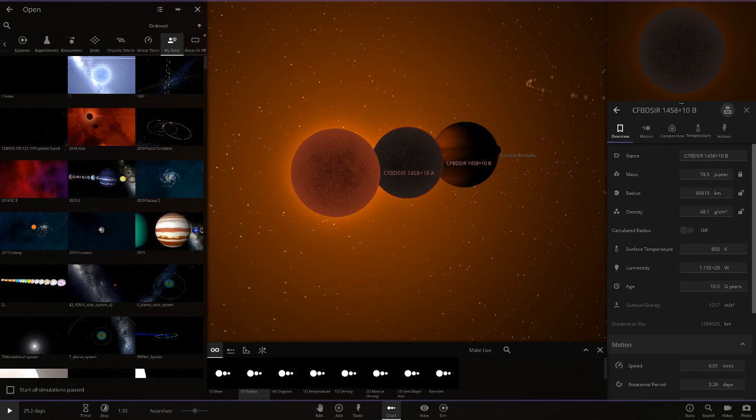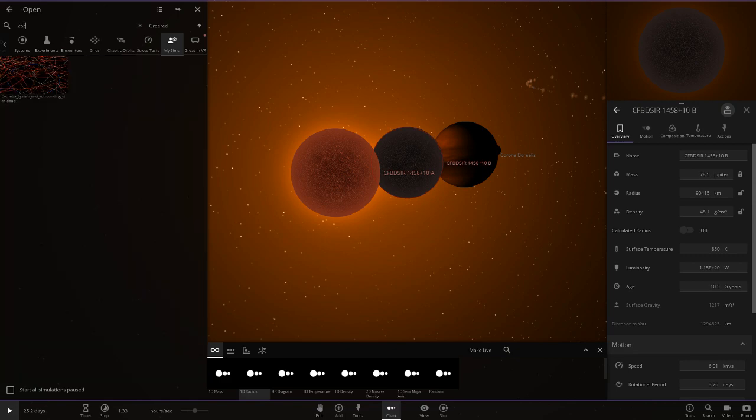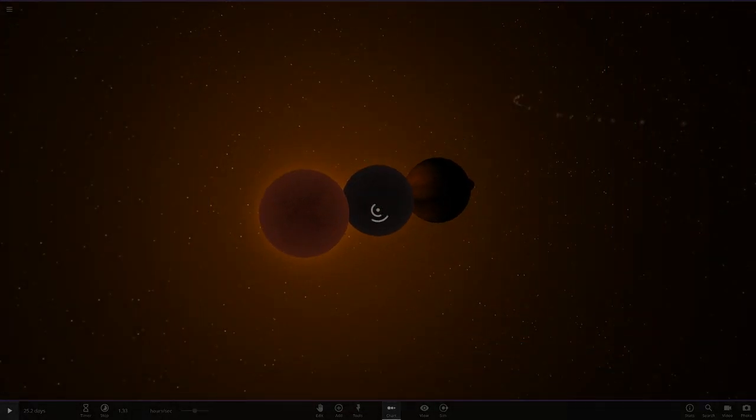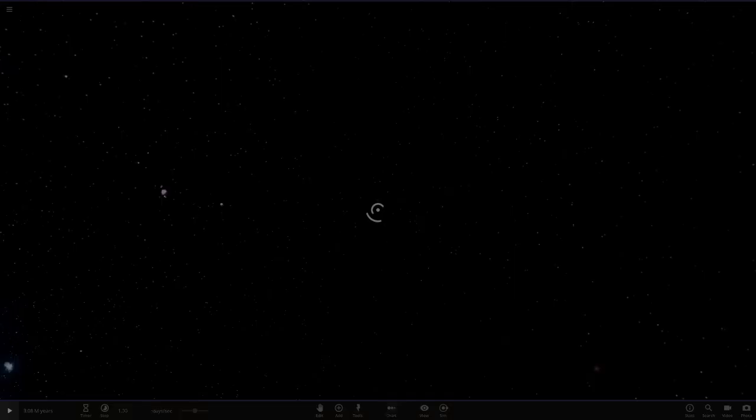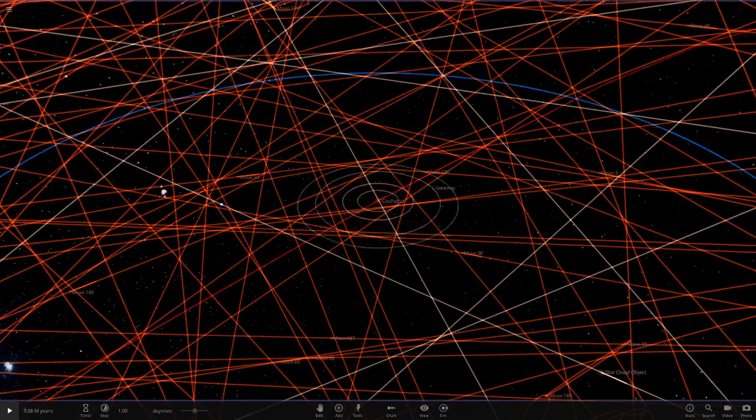But now moving on, the next one is called the Core Heber System. So let's go ahead and search that up. So here we go. It's got an insane amount of lines and trails. So let's see what he has got for us here. Let's wait for it to open.